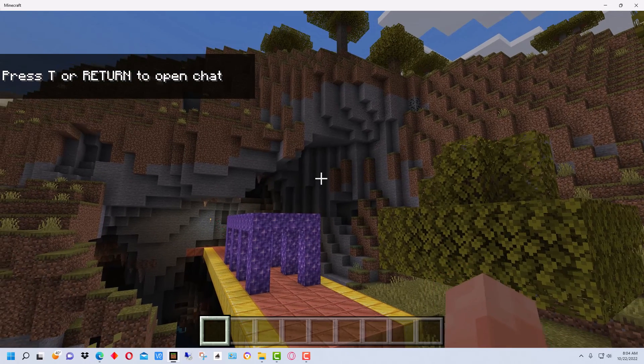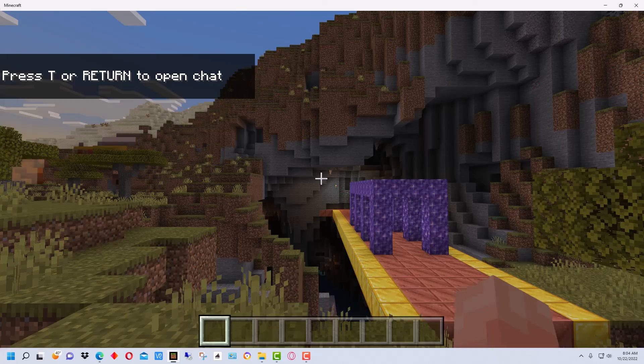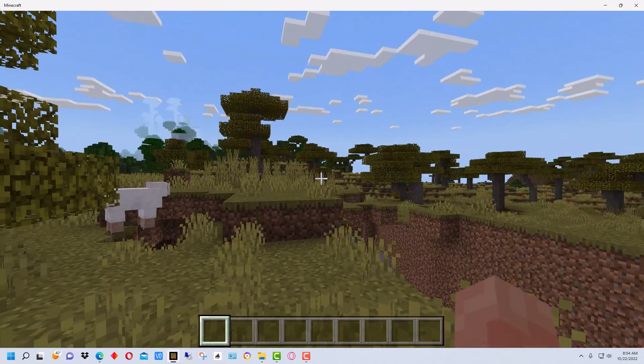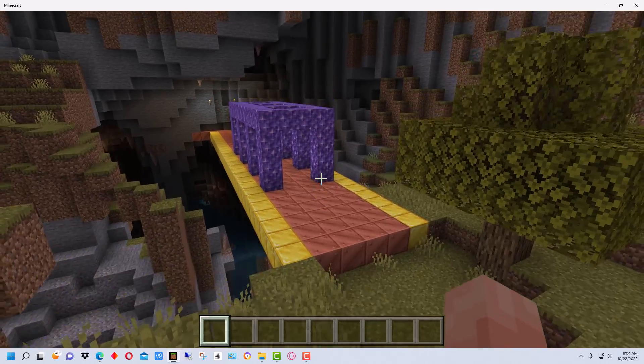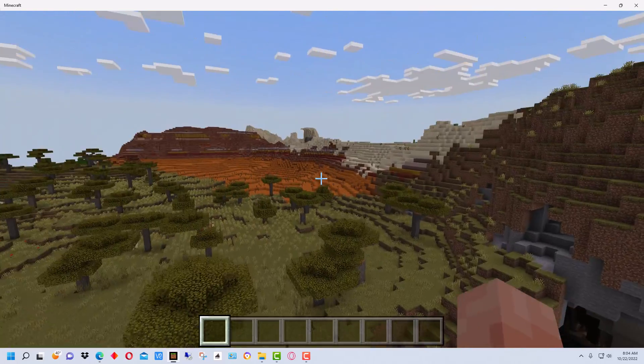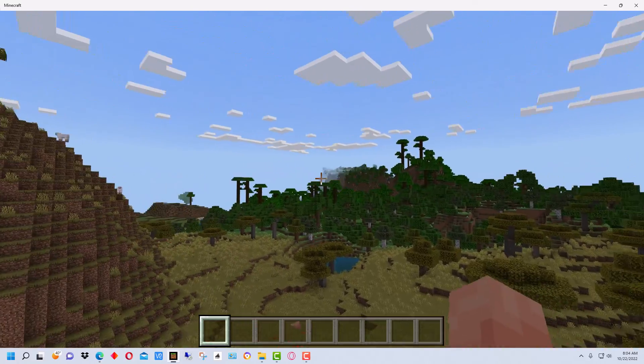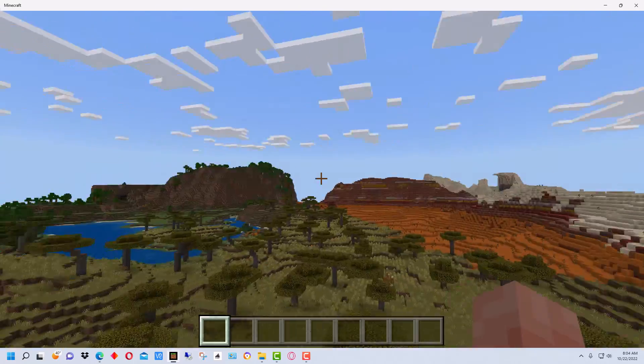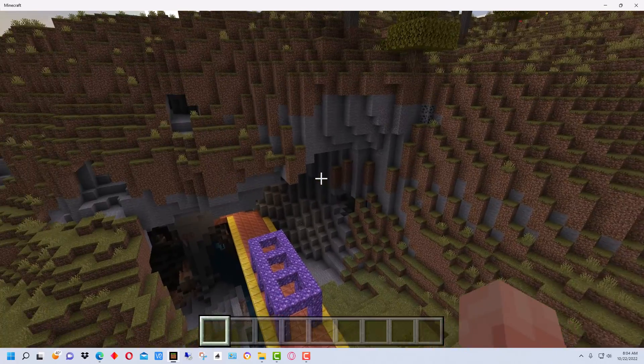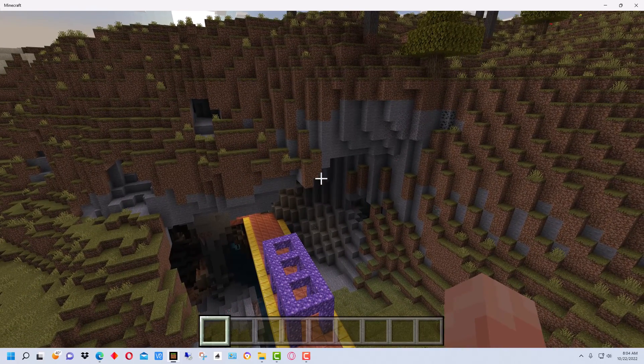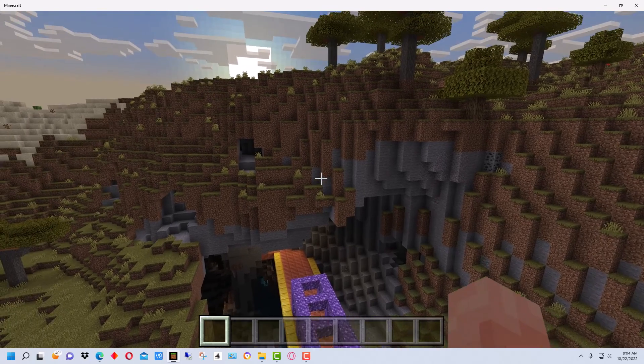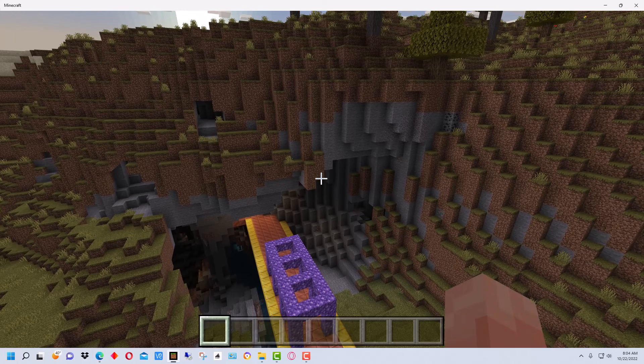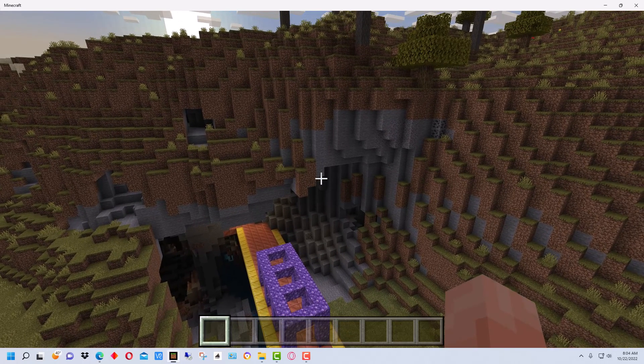All right, so here's our Minecraft world right here. Here's the structure that I built and if I go up into the air. You can see over here we have the jungle biome, the badlands, the desert and everything. So this is the world that I created in Java and I now have it in Minecraft Bedrock Edition. So that's how you convert from the Java Edition to the Bedrock Edition in Minecraft.